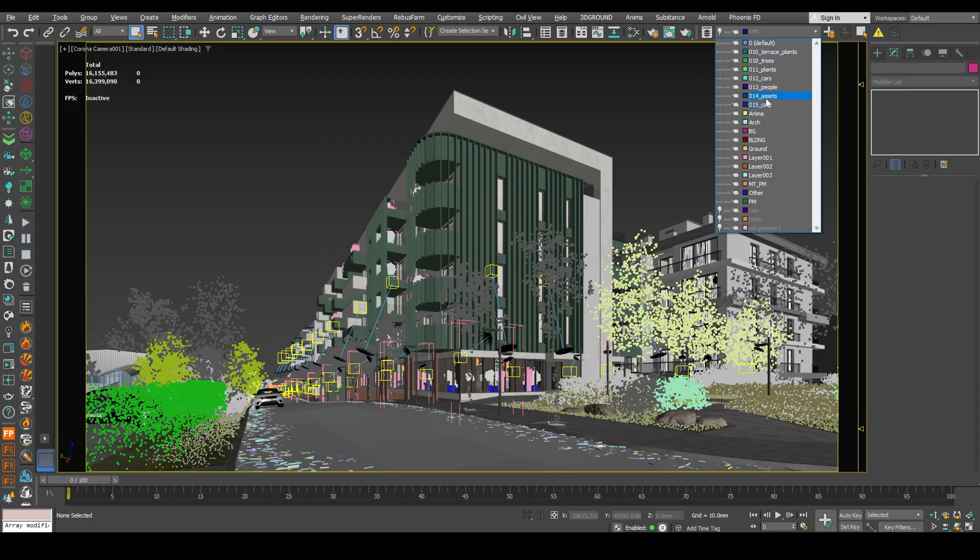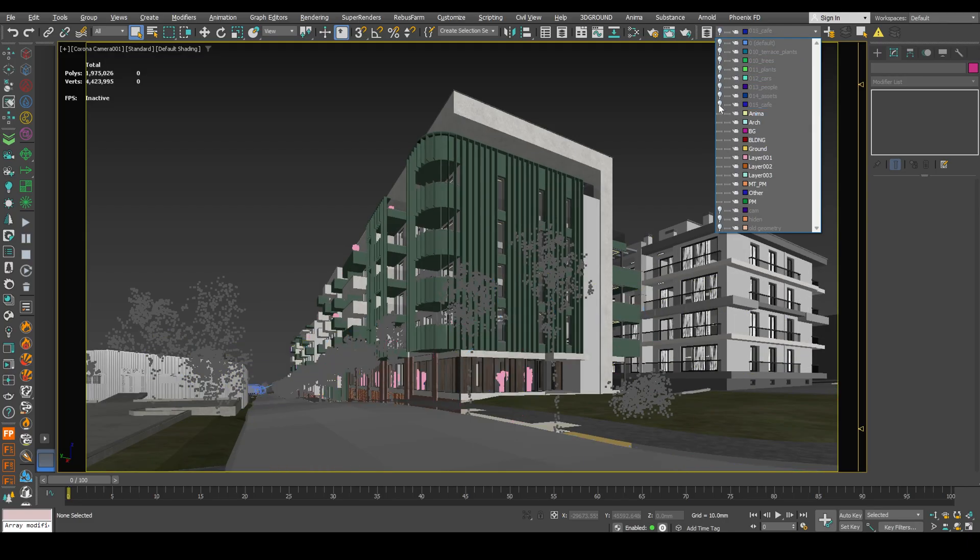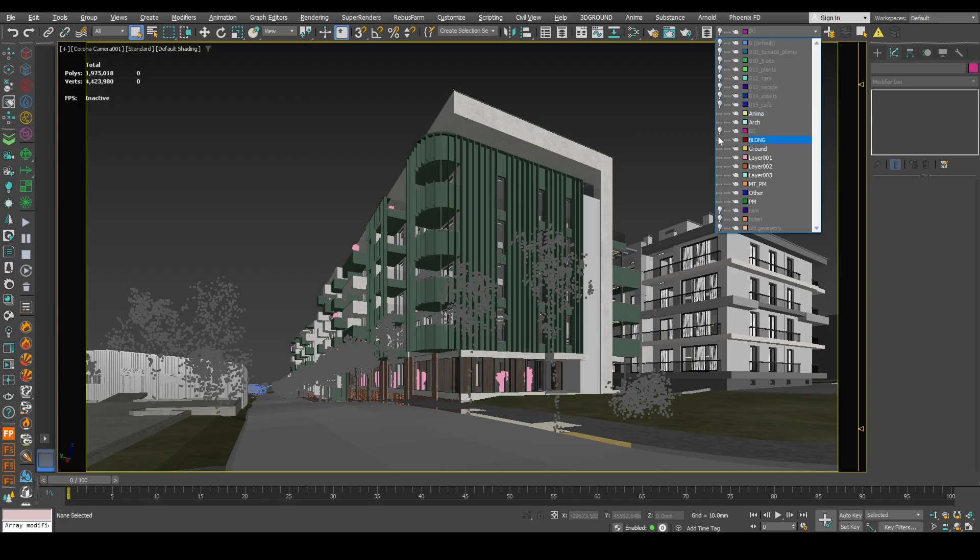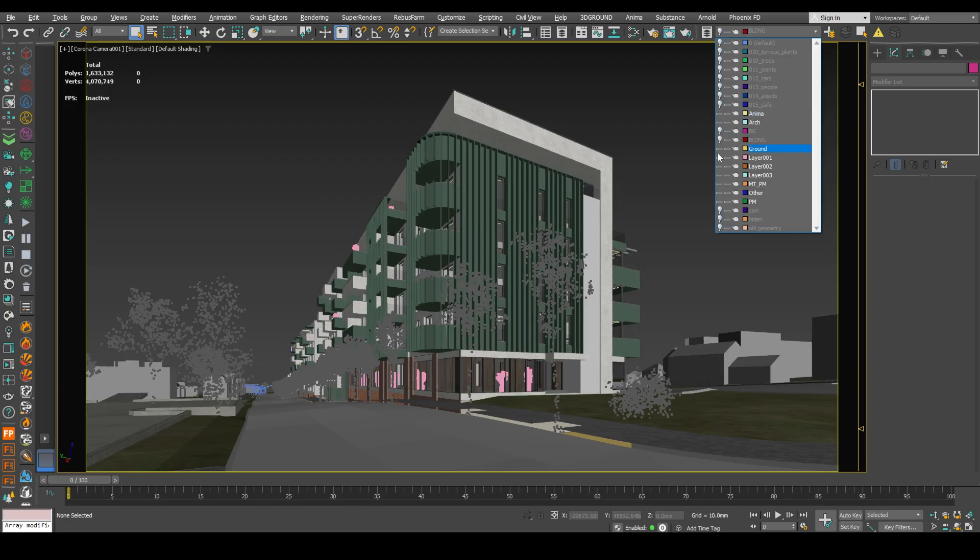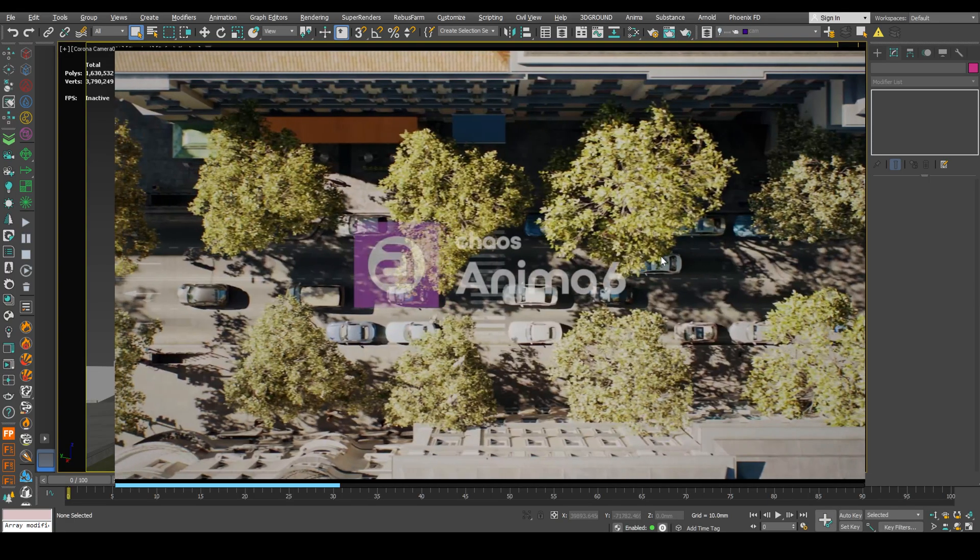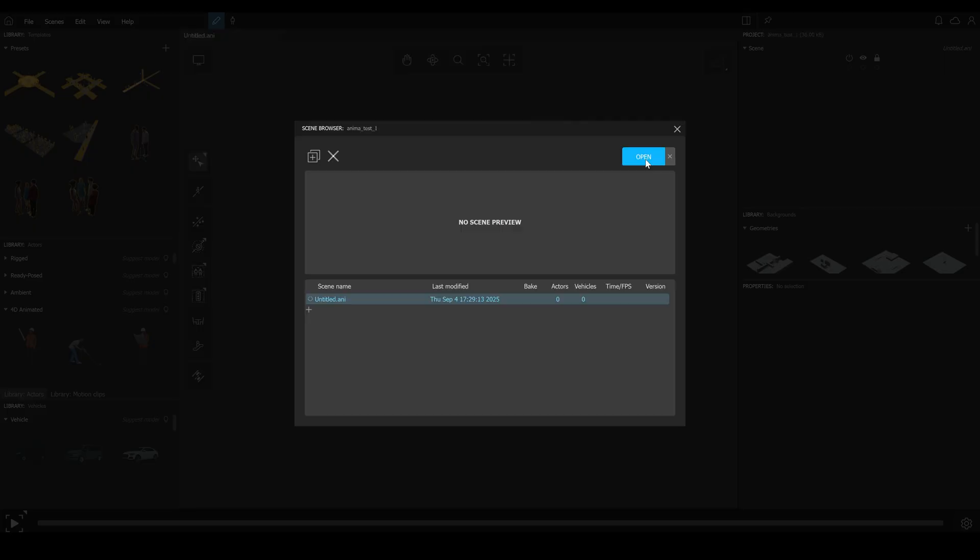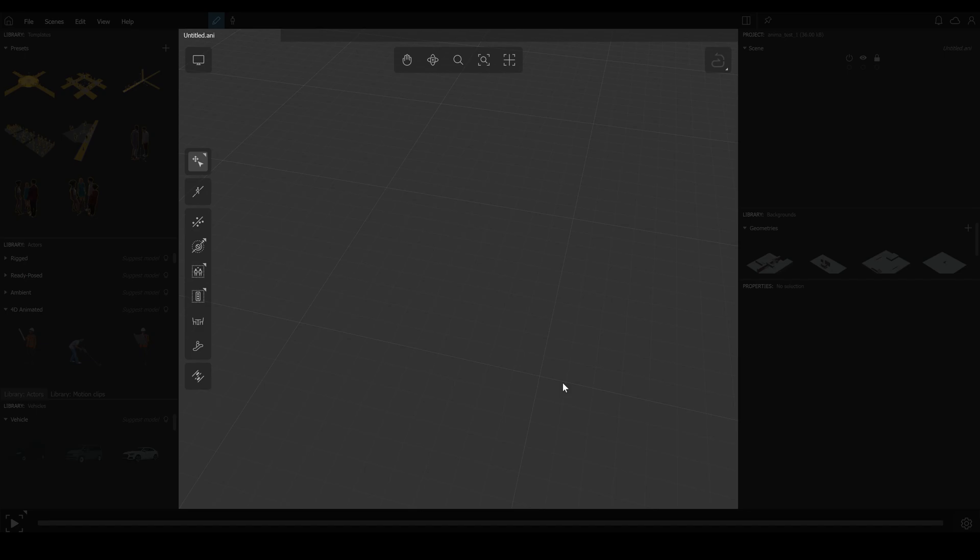Now let me show you how I animated people from scratch. Let's open the scene without animation. First, we need to create our anima layer. Next, let's hide all the other layers, except anima architecture and ground. Great. Next, open chaos anima. Create new project. Code anima test 1. New. Open. Yes.